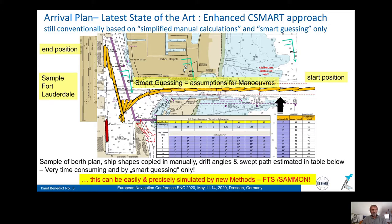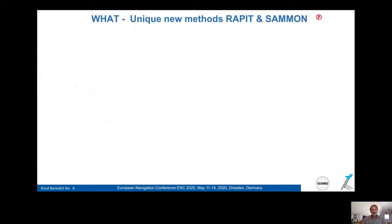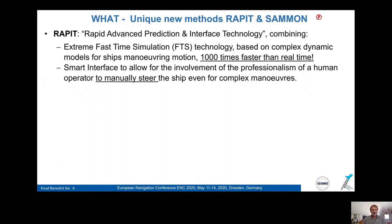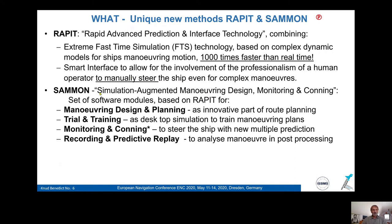Therefore we want to introduce new methods by simulating these plans, taking the mariner into the loop. We developed a new method called RAPID — Rapid Advanced Prediction and Interface Technology. It combines extreme fast time simulation, 1000 times faster than real time, but a smart interface allows manually steering the ship even for complex maneuvers. We developed a package called SEMON — Simulation Augmented Maneuvering Design, Monitoring and Conning — a set of modules for maneuvering design, planning, desktop simulation, multiple prediction, and replay.